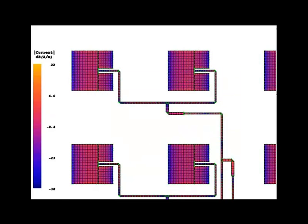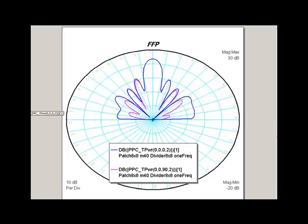Just to prove to you that we can get the patterns, I'm showing them to you right here and this is the standard type of pattern you would expect from a broadside array.